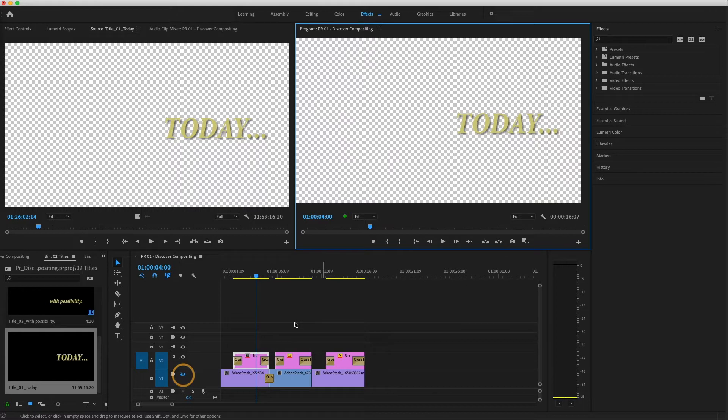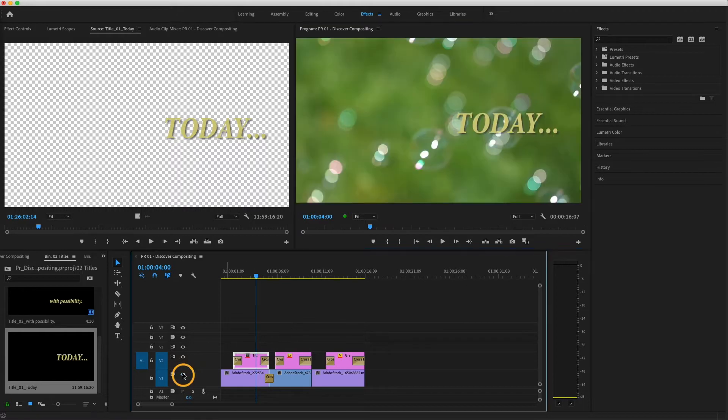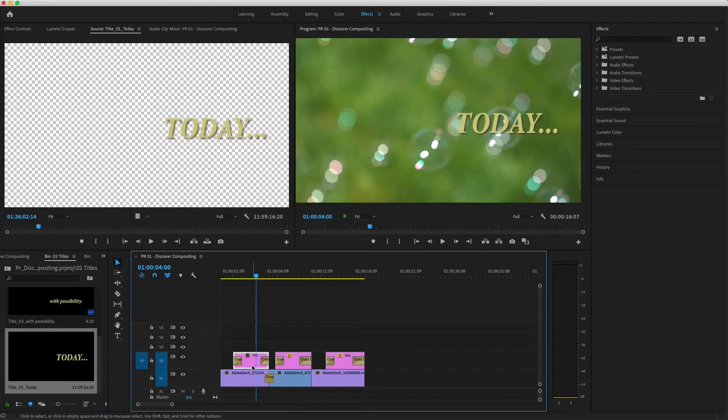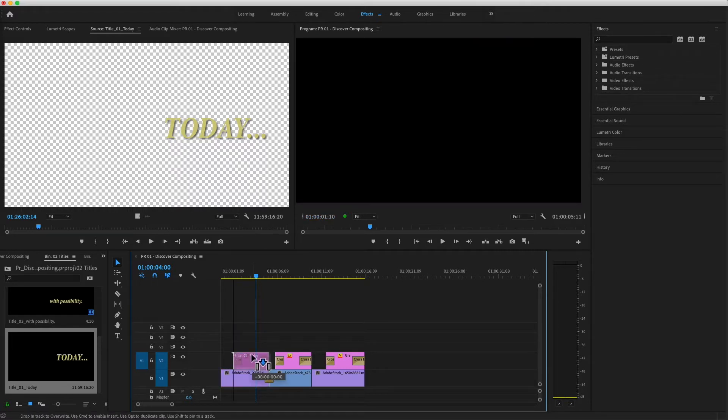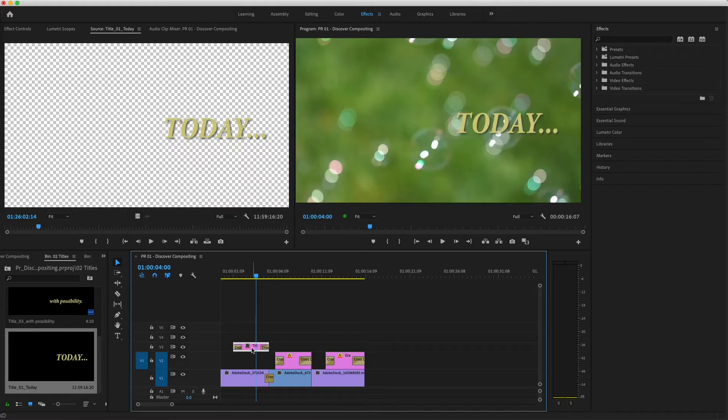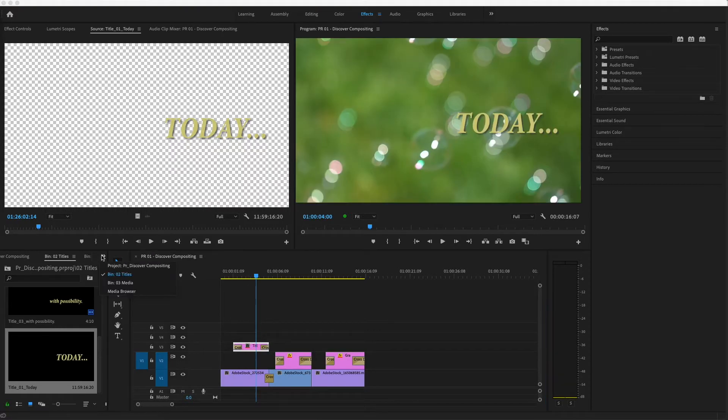I'll make the V1 track visible again and continue compositing. I want to blend part of another image into this background shot, beneath the title, so I'll click and drag the title up a track.